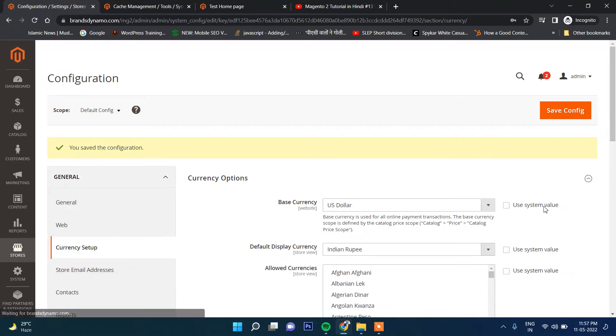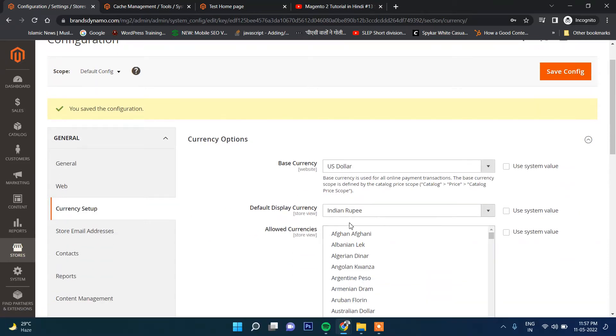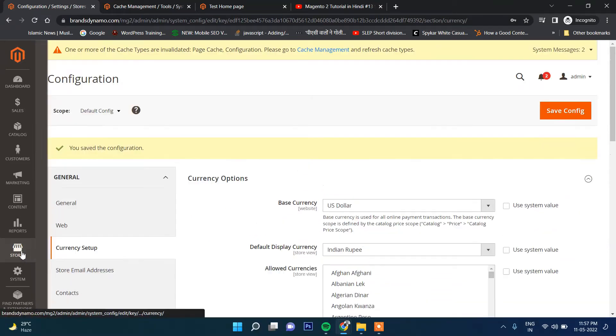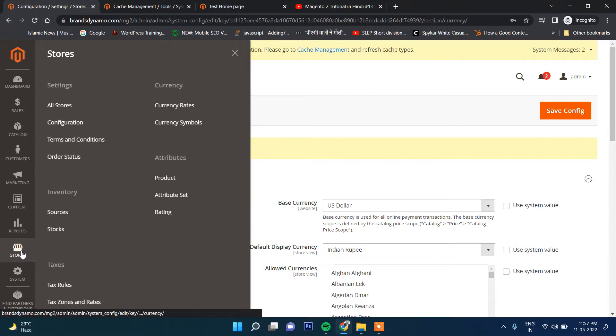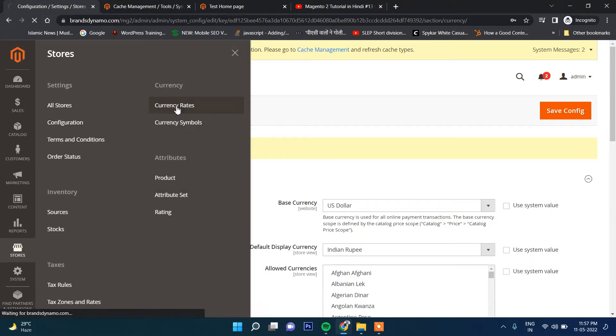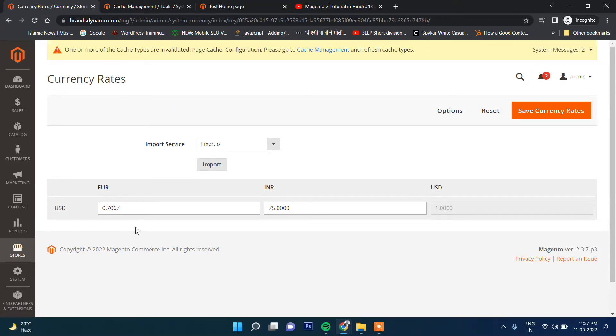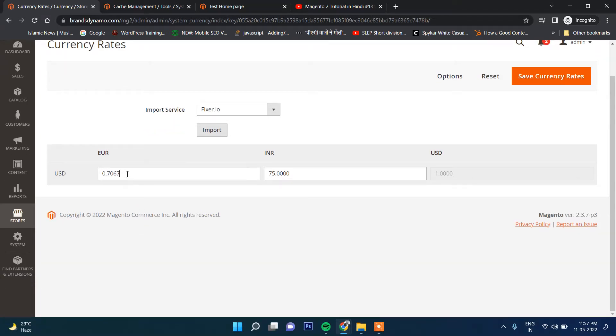I selected three currencies here. Now you need to go to Stores and then Currency Rates. Here you can see Euro price is already there.